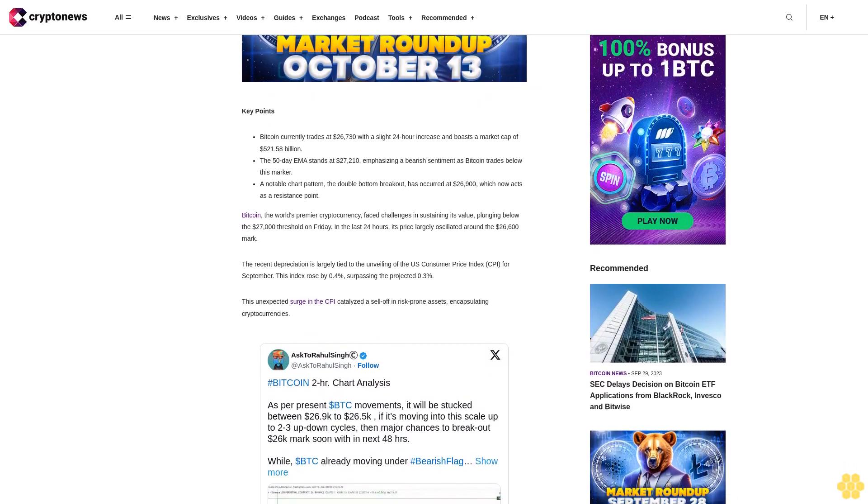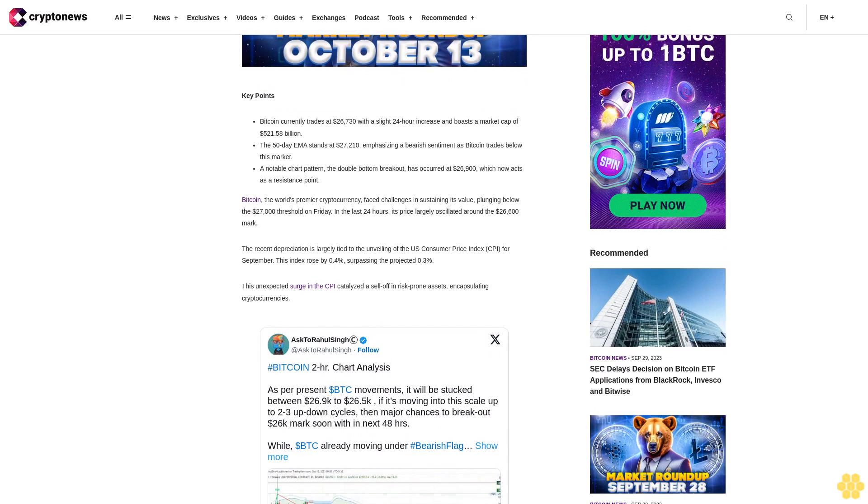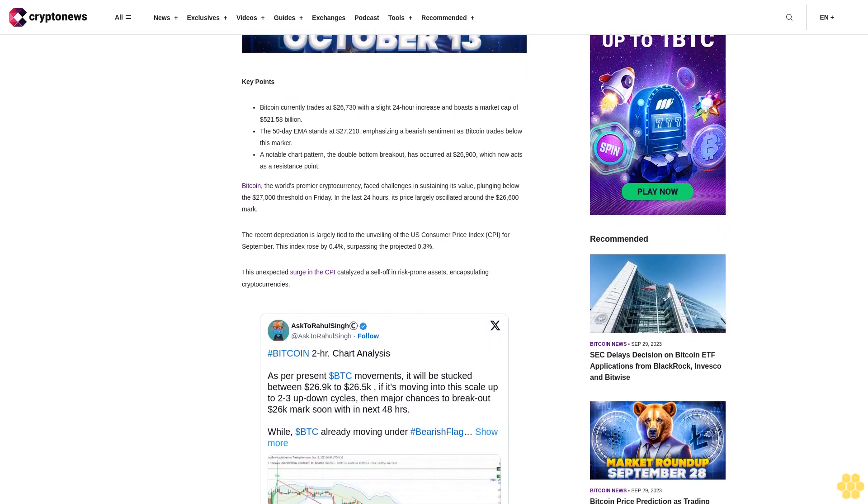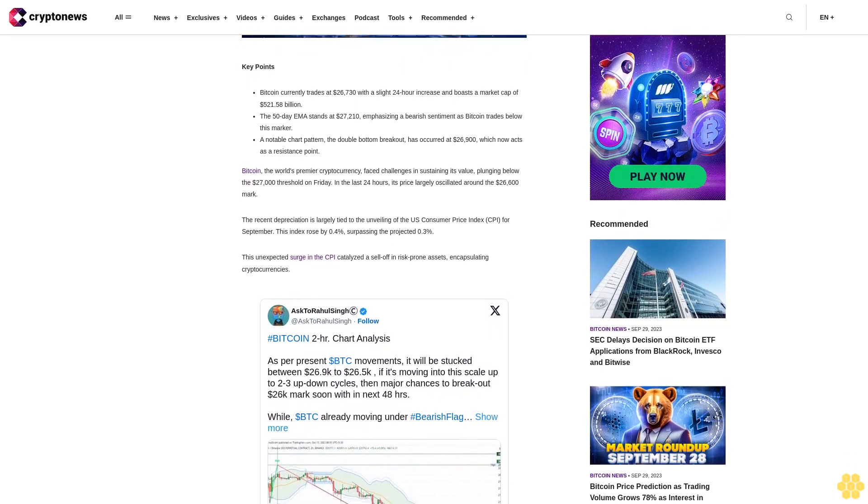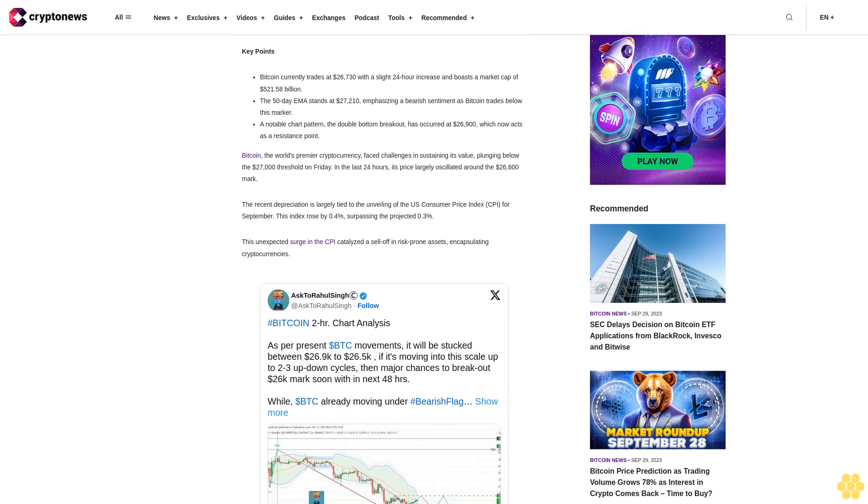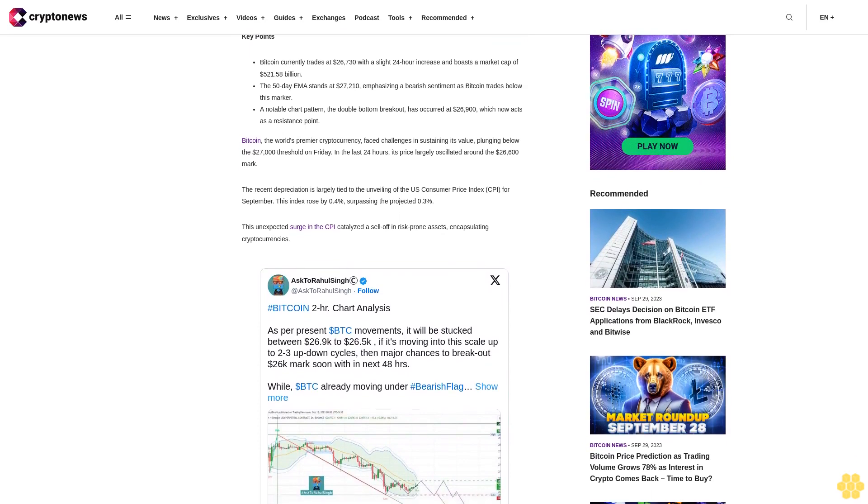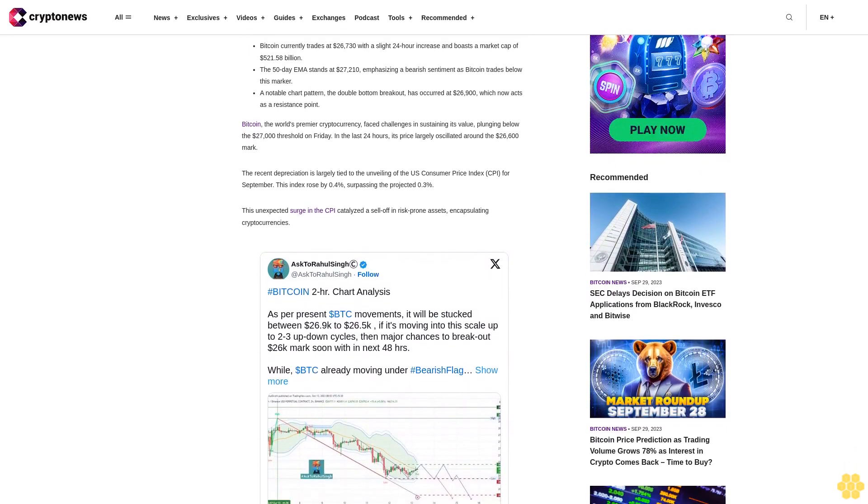Bitcoin, the world's premier cryptocurrency, faced challenges in sustaining its value, plunging below the $27,000 threshold on Friday. In the last 24 hours, its price largely oscillated around the $26,600 mark.